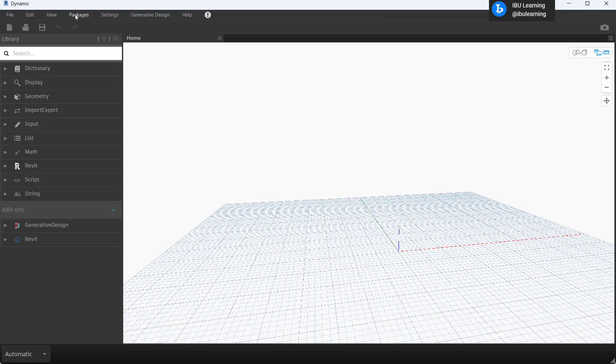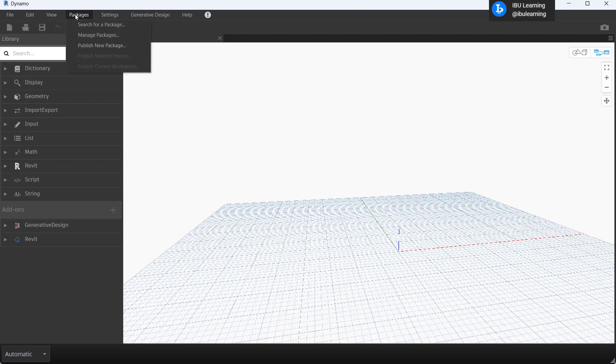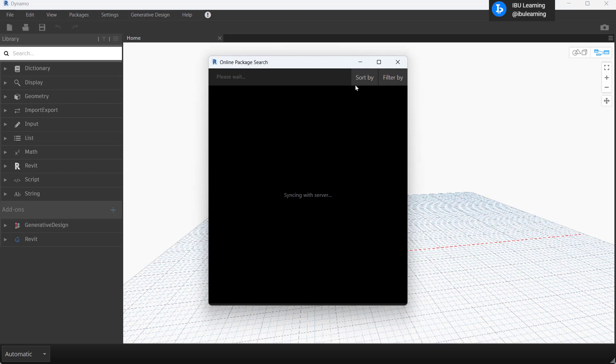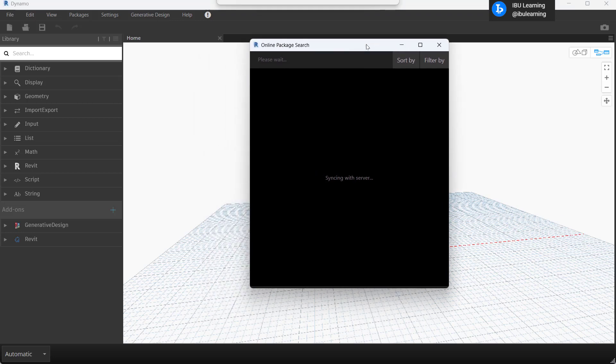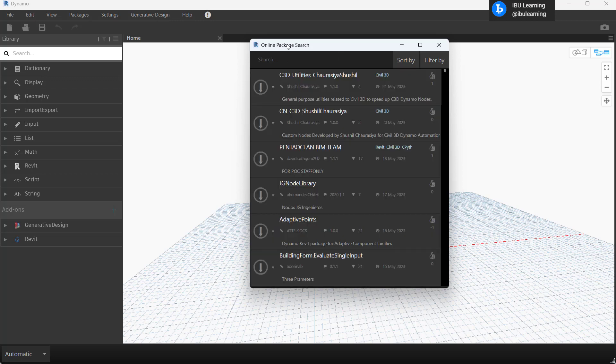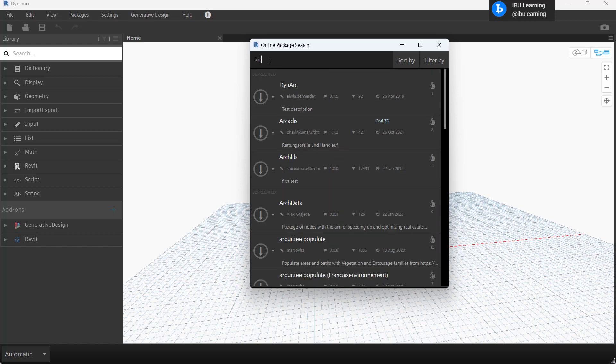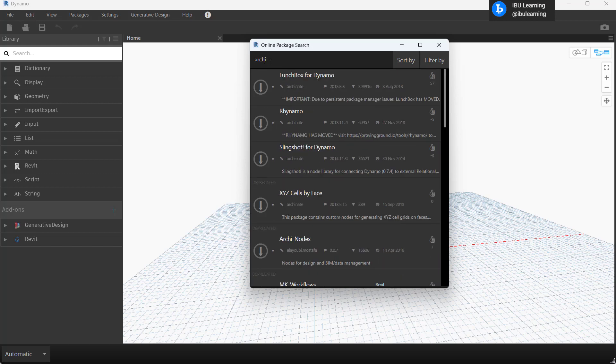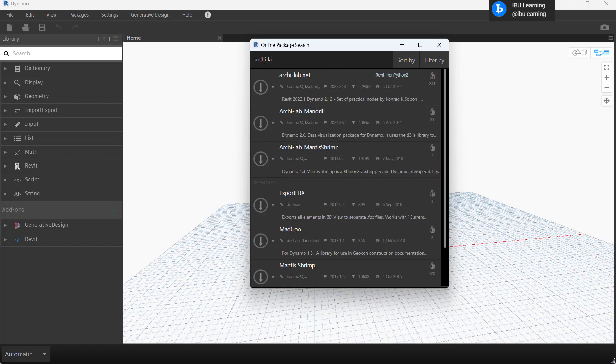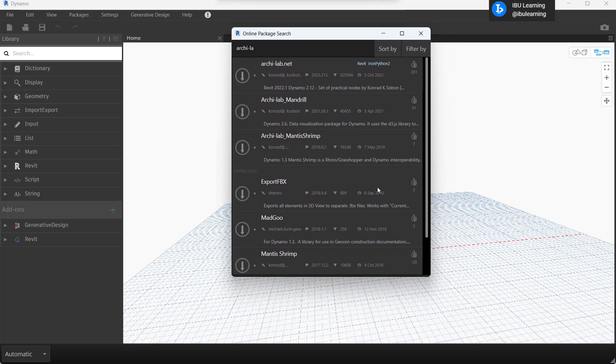Just open a new file and then move to packages and go to search packages. Then you have to wait a little bit because this is depending on online searching, and then you are going to find the package which you want.